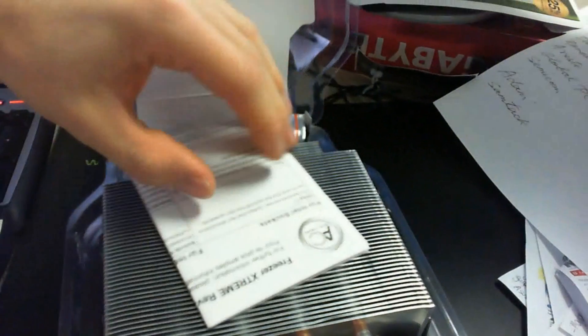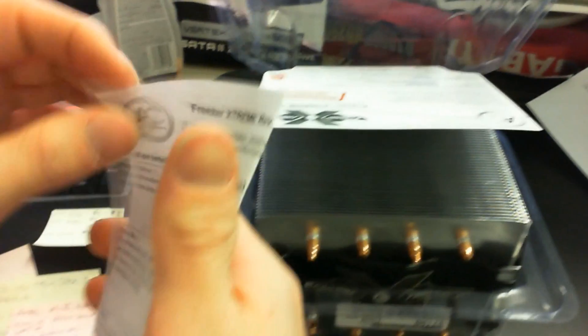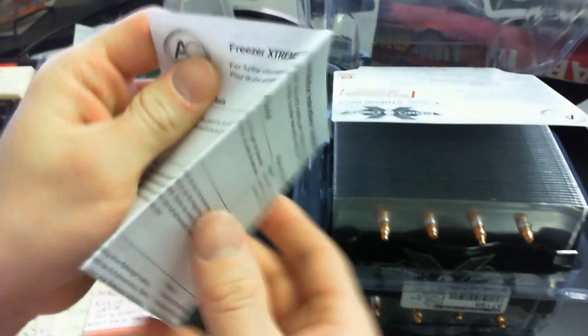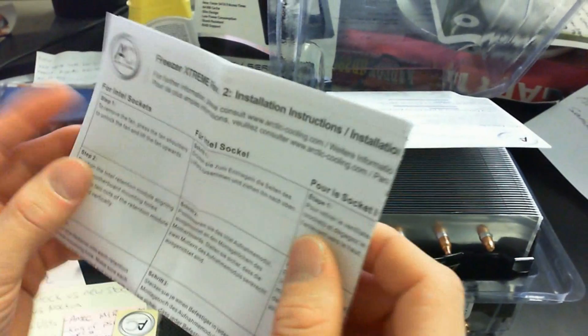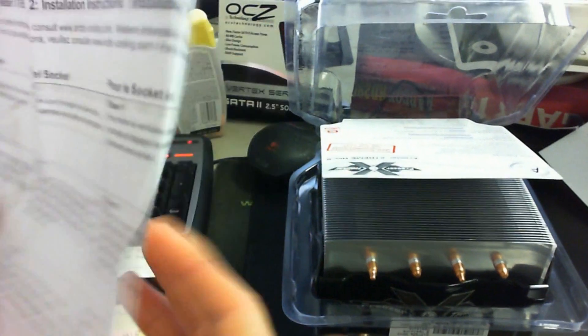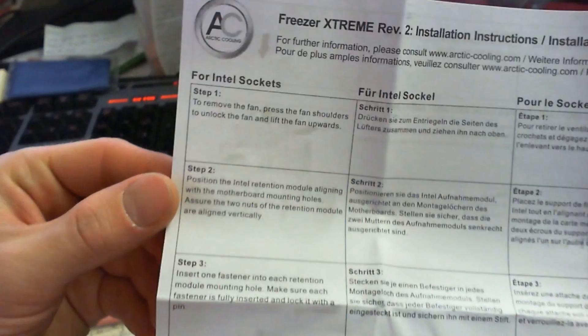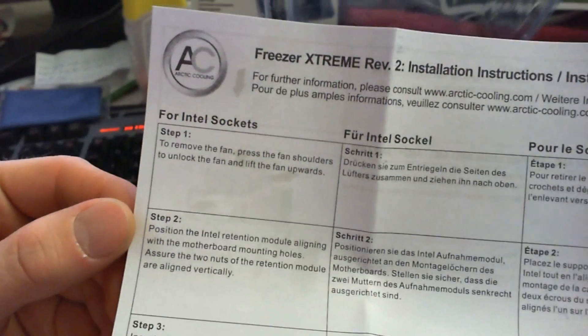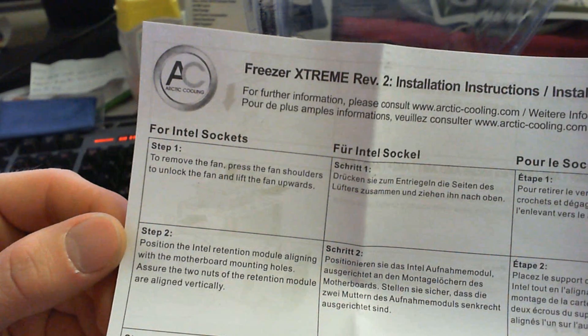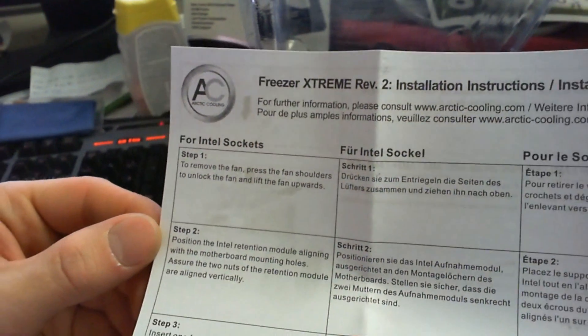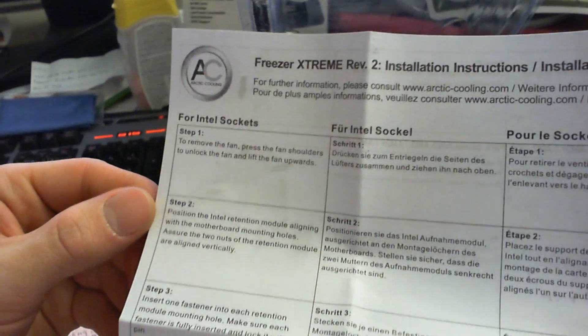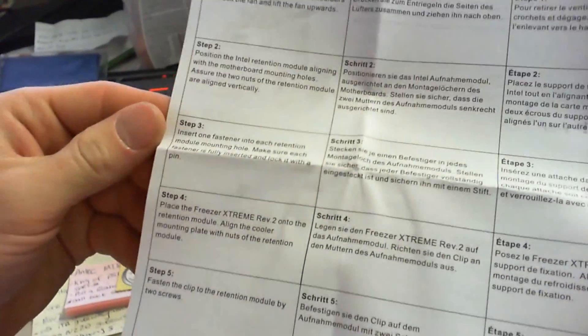The first thing we find inside is a piece of paper, and that piece of paper has some writing on it in a couple different languages. Let's go to English because that's what I speak. Step one, remove the fan, press the fan shoulders to unlock the fan and lift the fan upwards.